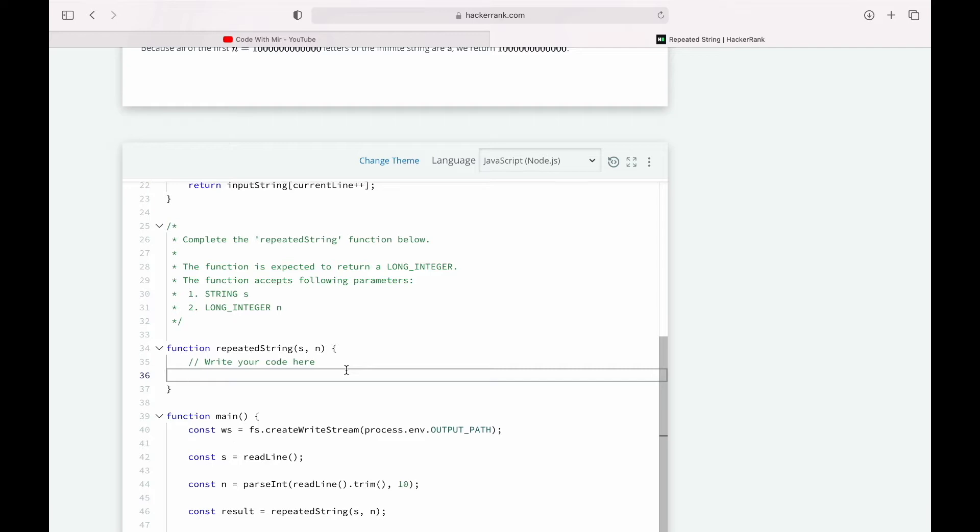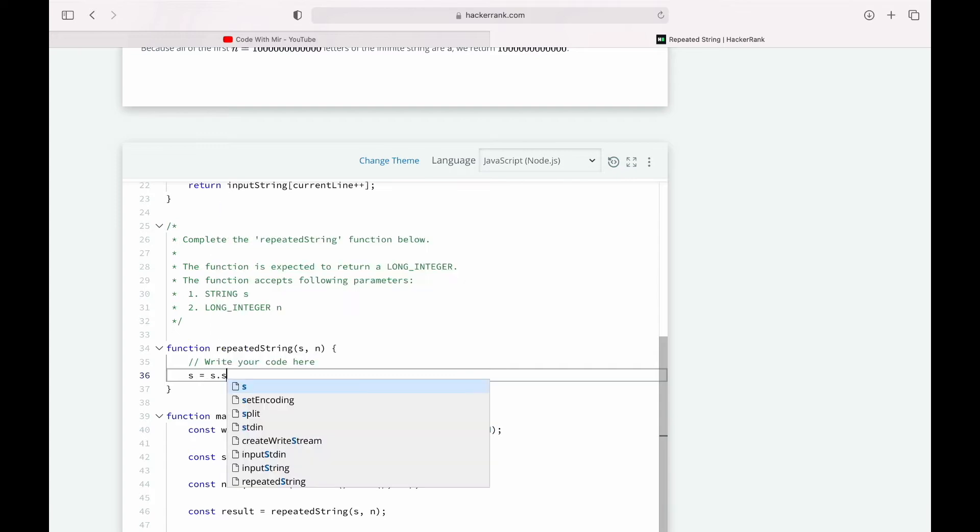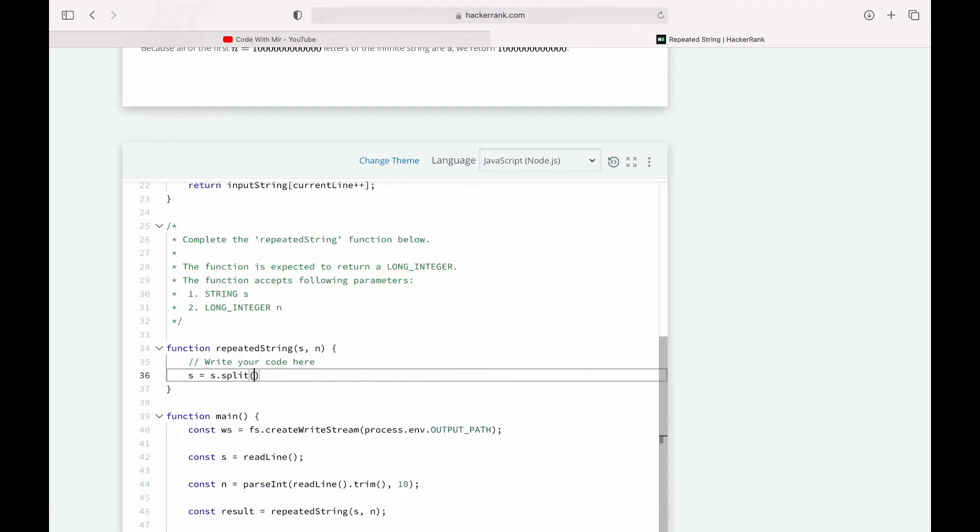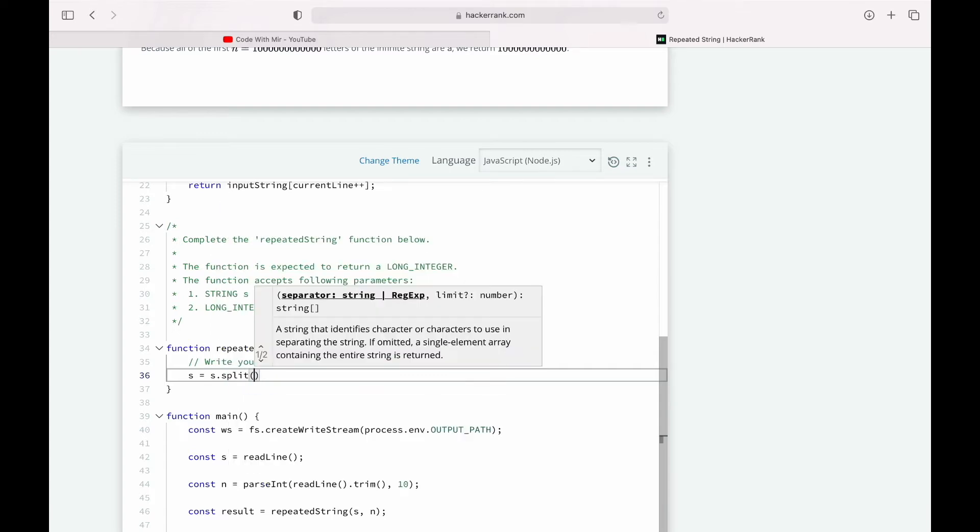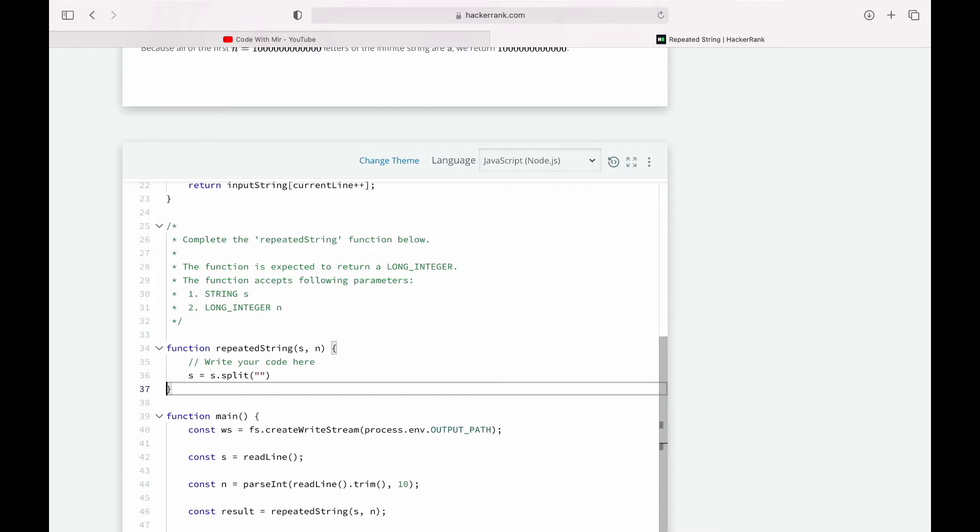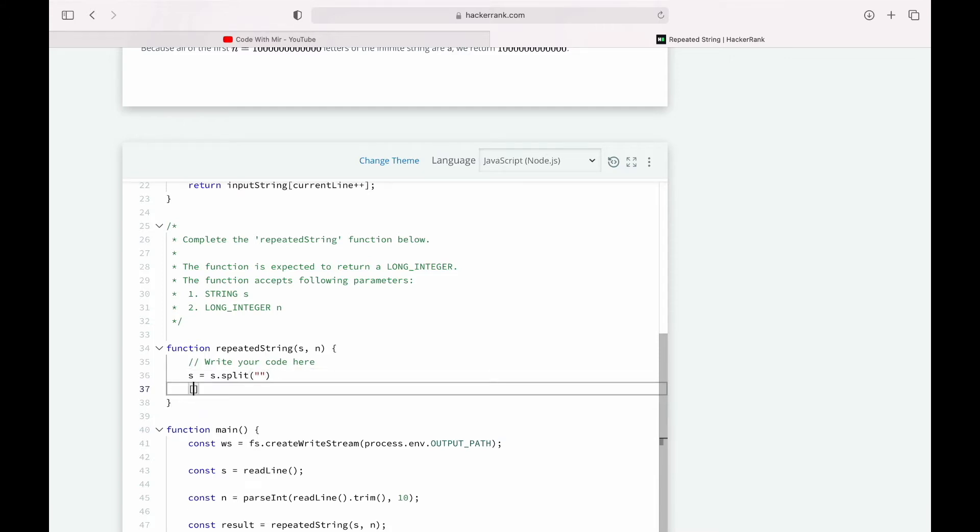So the first thing that I'm going to do is I'm going to split the same string into an array so we can use the functions from the array prototype. So let's do that. Simply do s.split and give it an empty string so it can get you a simple array like this: a, b, and c. But let's just comment this out.